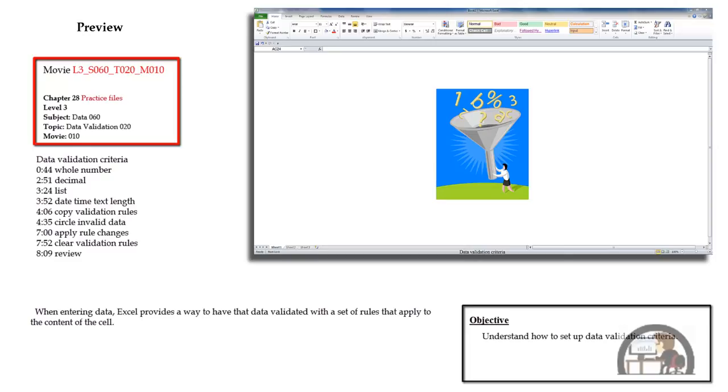Once established, the validation rules can be copied. We'll take a look at that and we can also update the validation rules and apply those changes to all cells containing that validation rule. We can have Excel circle data that doesn't fit the validation criteria.